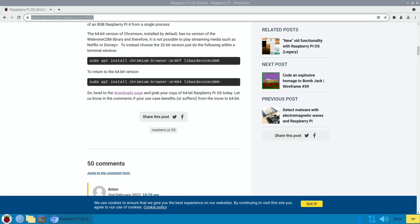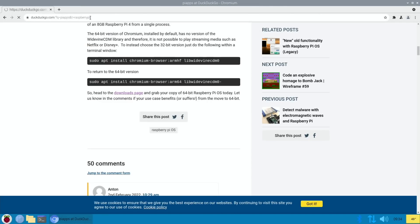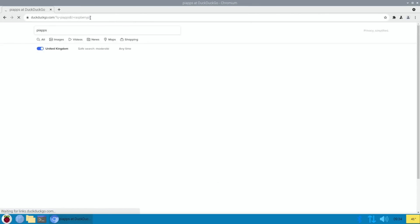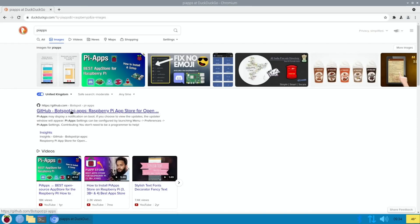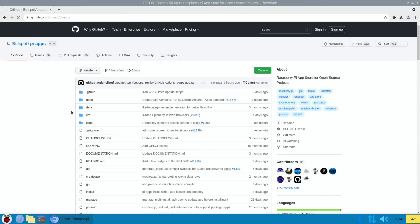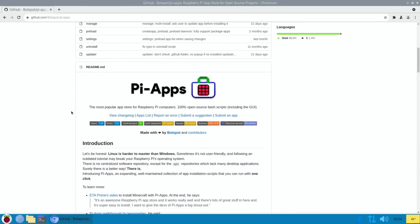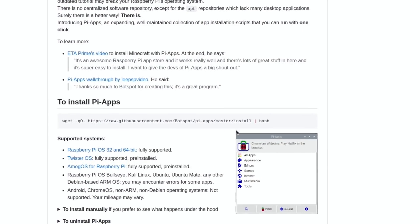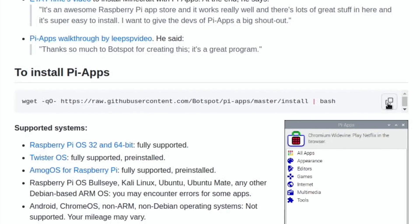So let's do a search for Pi-apps, because they have a version of Firefox which is very easy to install. And it's always worth having Pi-apps and also Pi-Kiss installed on a Pi. So we scroll down, copy that.